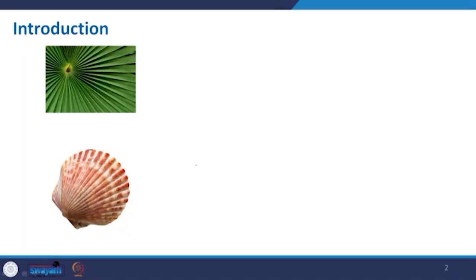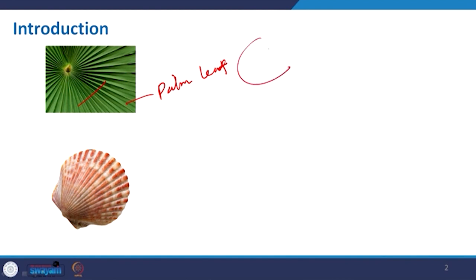Before we discuss the folded plate structure and its components and technical details, let us understand some folded plate structures that exist in nature. This is basically a palm leaf, and here we can see how it is made and how it is even used for a hand-driven fan when dried up, giving good stability.